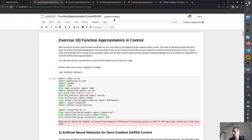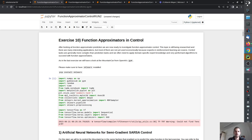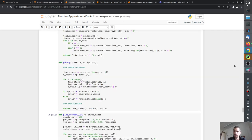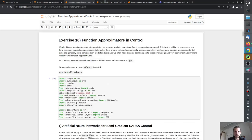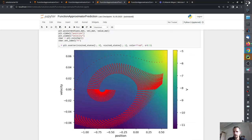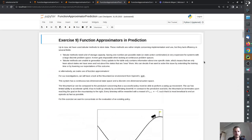Welcome to the tenth exercise. Today we will deal with function approximation, function approximators and control. A little recap: last time you dealt with function approximators and prediction.